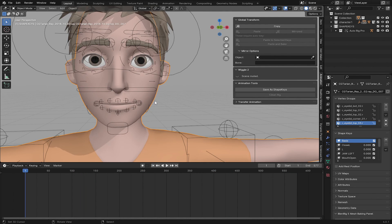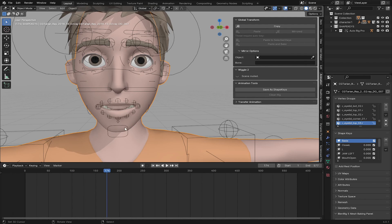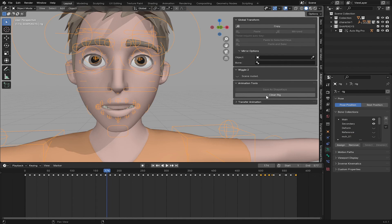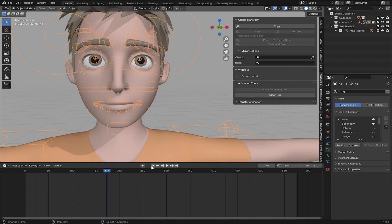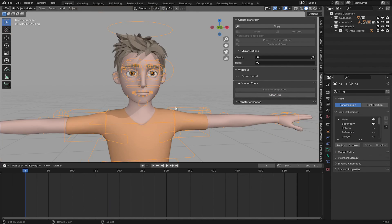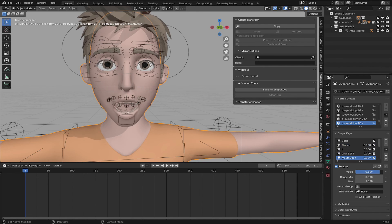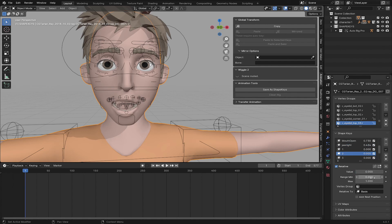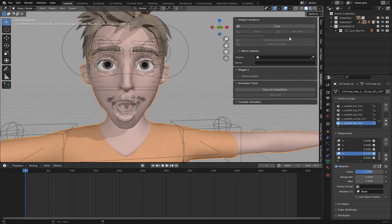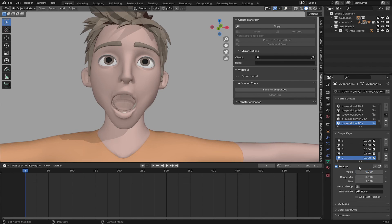After setting all the shape keys, select the rig and click on Clean Rig. This will delete all the keyframes and reset your pose. After all this, when you select your character body and go to Shape Keys, you can use the slider to activate each shape key. You can blend multiple shape keys together, which will save a lot of time when you are animating.